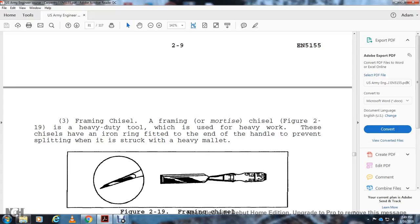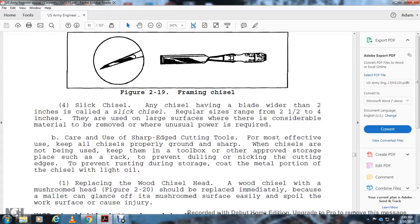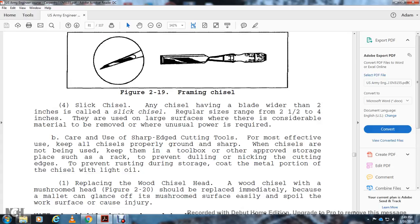Framing or Mortise Chisel: Figure 2-19 shows the heavy-duty tool used for heavy work. These chisels have an iron ring fitted to the end of the handle to prevent splitting when struck with a heavy mallet. Figure 2-19 shows the framing chisel. Slick Chisel: A chisel having a blade wider than two inches is called a slick chisel. The regular size is two and a quarter to four inches. They're used on large surfaces where considerable material is removed and power is required.